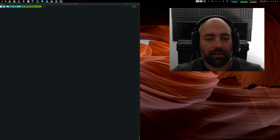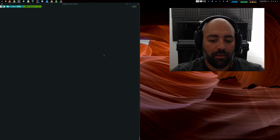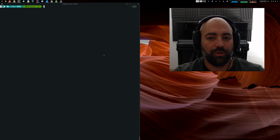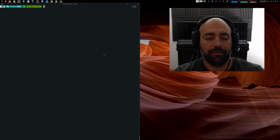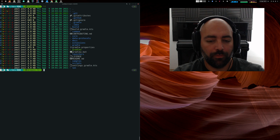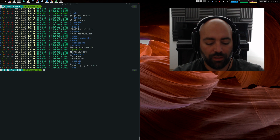Hello and welcome to the second video in the onboarding video series to the Eclipse Dataspace Connector. I'm assuming you have already checked out the code, so this time we will be talking about the directory structure and how the code is generally organized. You don't have to do this in terminal — you can use whatever you want. For everything else we will be using Visual Studio Code.